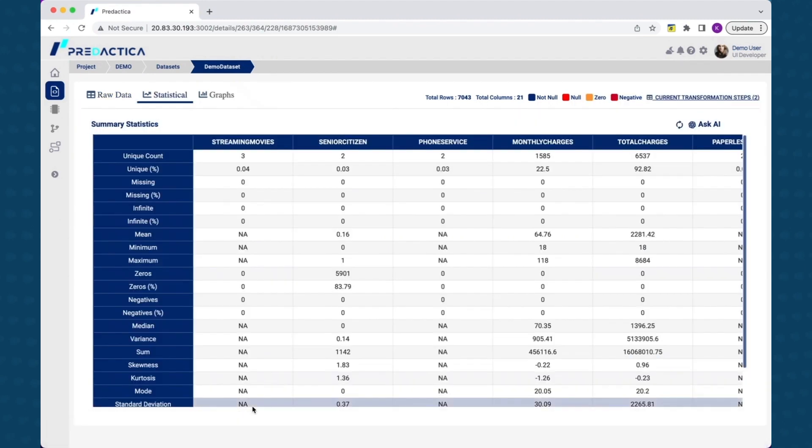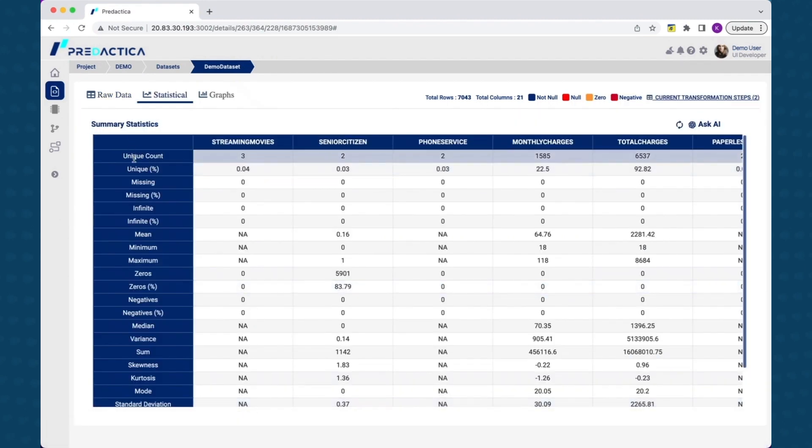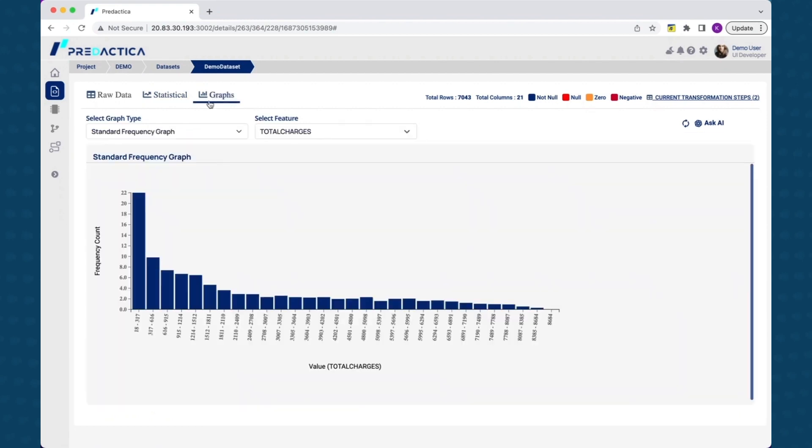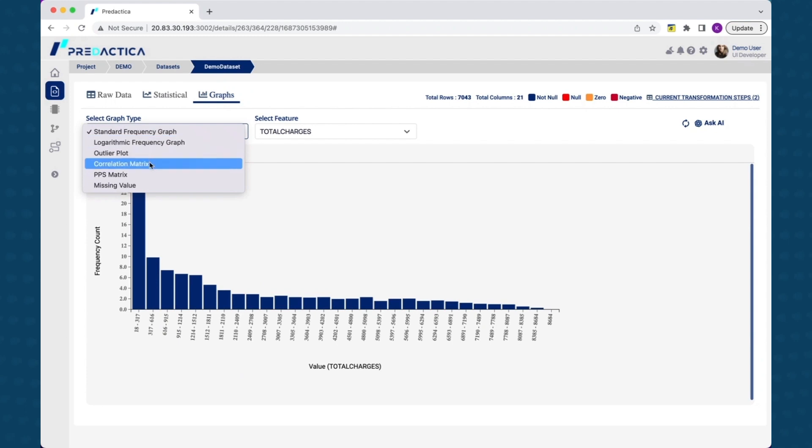To get an idea of statistical information about dataset, you can go into the statistical tab and see information like average, mode, standard deviation, etc. across each feature.